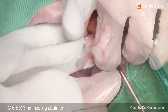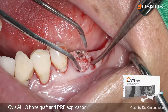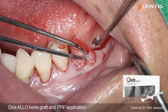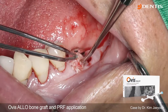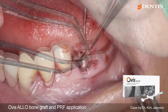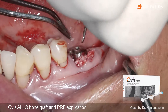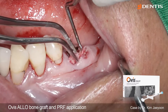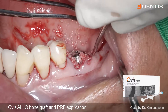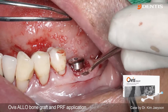Then I connect the healing abutment. I use allograft bone graft material for the bone grafting because there is a large-size defect on the mesial side, and there is also a defect on the distal side of the extraction socket. So I gently insert the bone graft material into the socket and defect site.